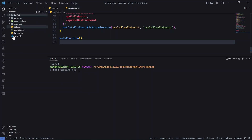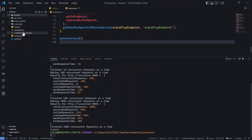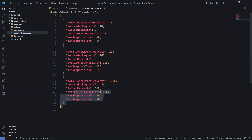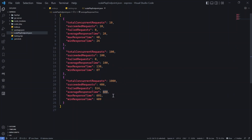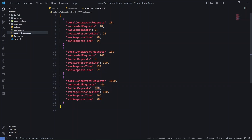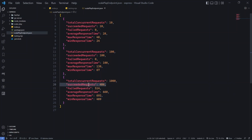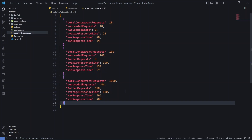I'm using 'node testing.mjs' — I used .mjs because it's treated as a module and I can run it alongside index.js. For 1000 requests: 10 requests returned in 28ms, 100 requests averaged ~200ms, and 1000 requests averaged 660ms. Out of 1000 concurrent requests, 486 were successful and 514 failed. Average response time was 660ms, maximum 692ms, minimum 409ms.